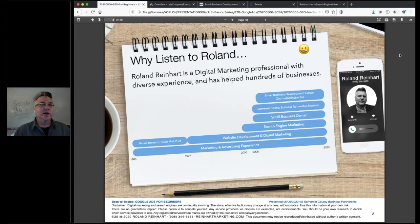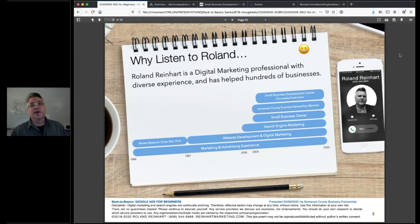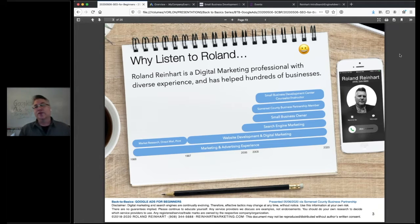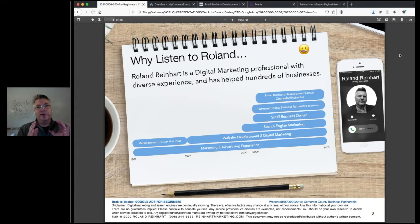I am a business owner, a digital marketing consultant, and a business counselor and instructor with the Small Business Development Center. I am very well versed in digital marketing, having built websites for more than 20 years and having focused on search advertising and search optimization for at least 13 to 14 years. So I can talk about this from both a theoretical, high-level perspective down to very detail-oriented specifics.